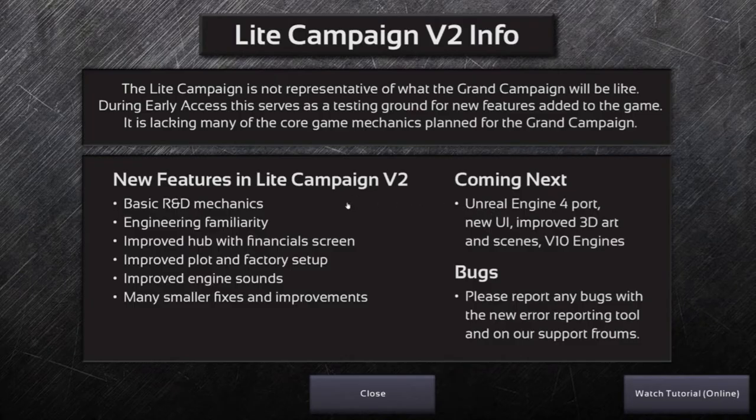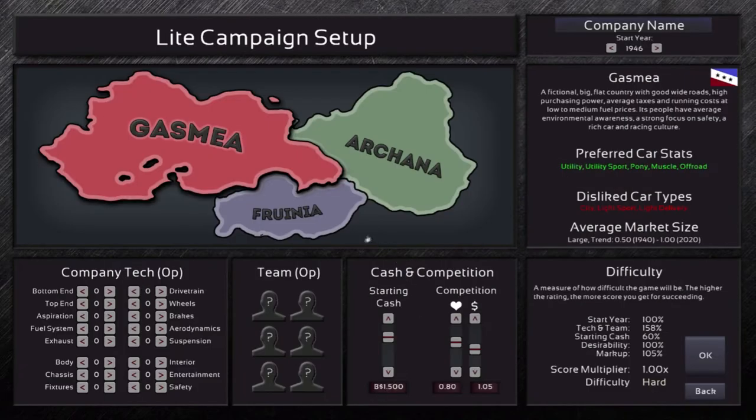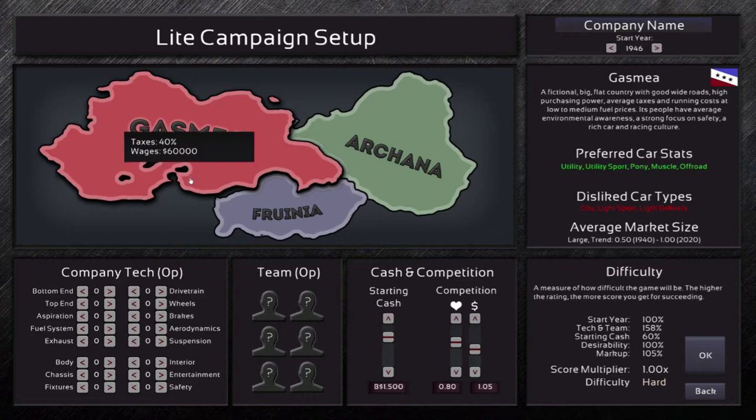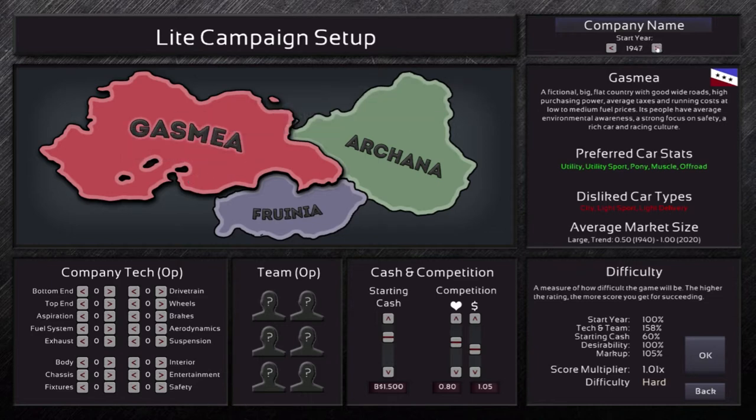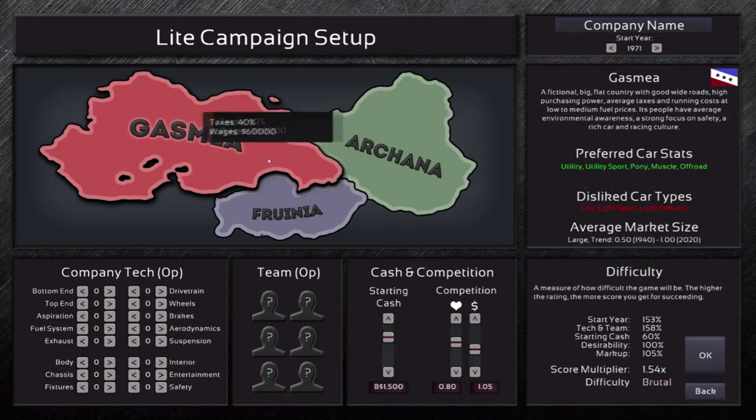We could do the light campaign again. I do have my other game but I'm scared to do it, so we'll hit new game. We need to go back to the 70s. We'll start in 1970, I'm gonna pick 71, and I want to make a pony car or maybe a muscle car.